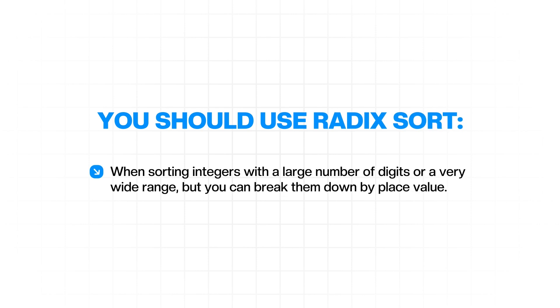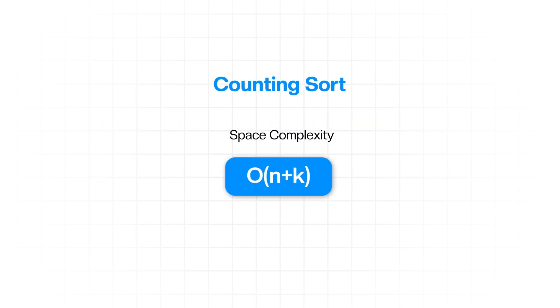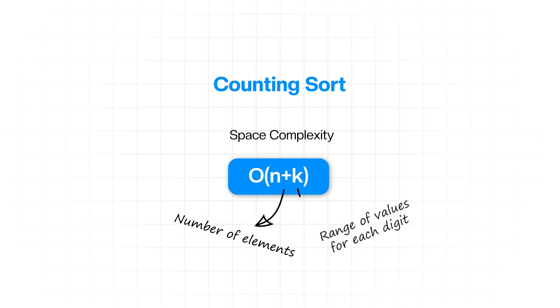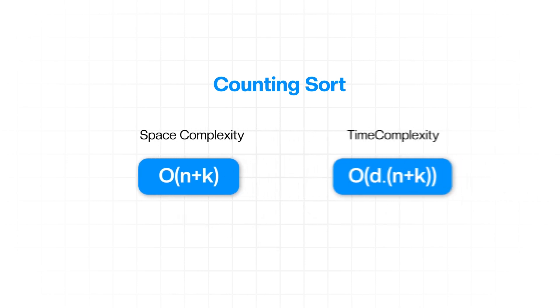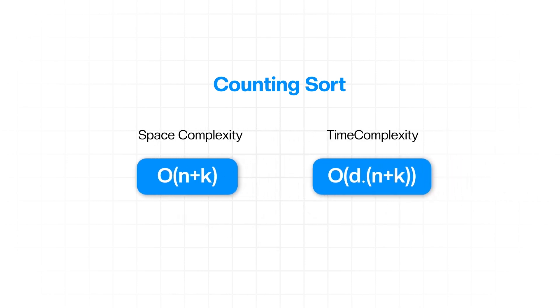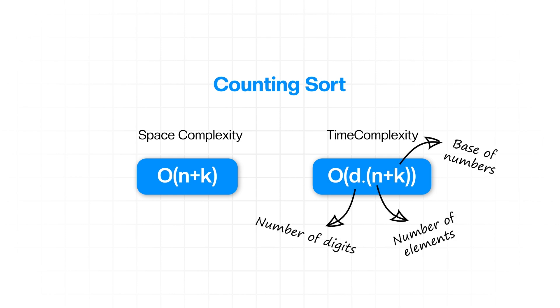You should use Radix sort when sorting integers with a large number of digits or a very wide range, but you can break them down by place value. The space complexity of Radix sort is O of n plus k where n is the number of elements and k is the range of values for each digit. So for example, zero to nine for your typical decimal digits. Its time complexity is O of d times the sum of n plus k where d is the number of digits, n is the number of elements, and k is the base of those numbers. So for example, 10 for decimal. This can be very efficient for certain data distributions.